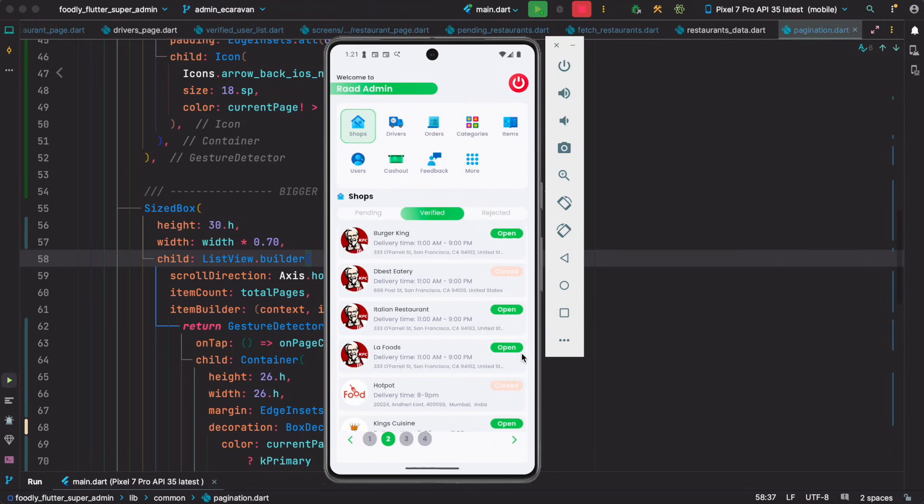Hello everyone, Asalaamu Alaikum. Here I'm going to give you some code that I've been using for a few years, and it's well tested in production.